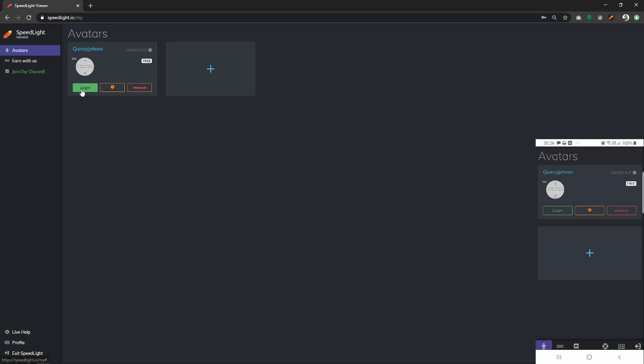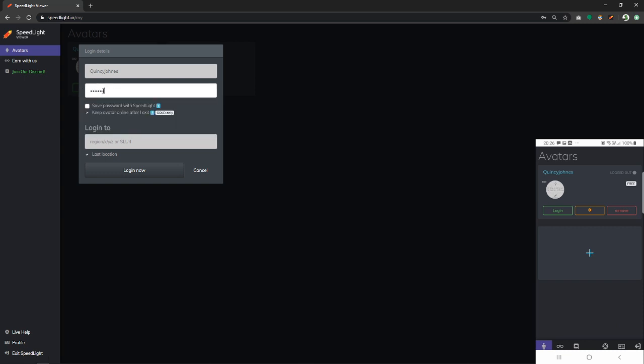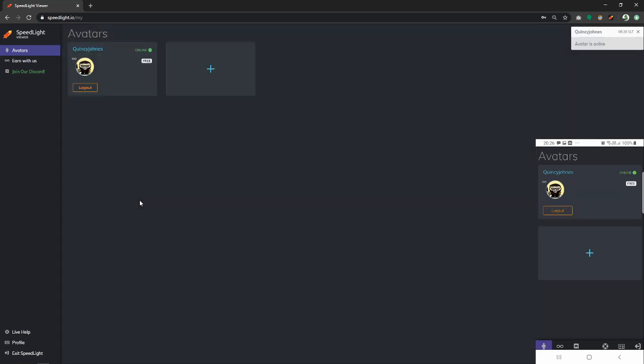But let's go ahead and log in our avatar to Second Life. Click login and re-enter our password for the avatar. At this point, we just have to click login now and the avatar should log in to Second Life in a few seconds. As you can see, the avatar is synchronizing and it is currently online in Second Life.